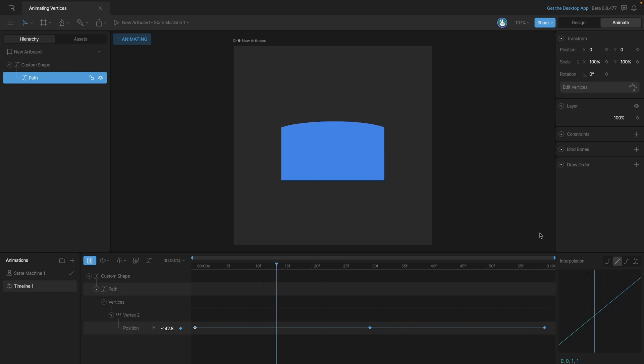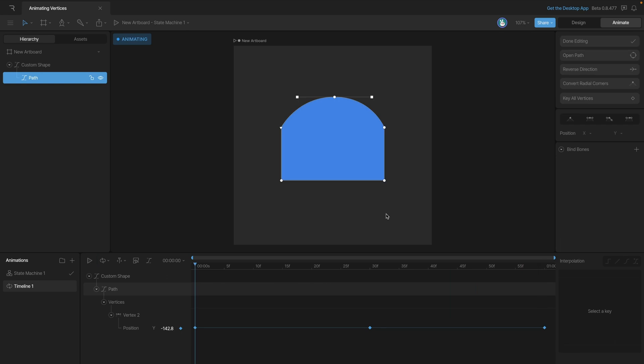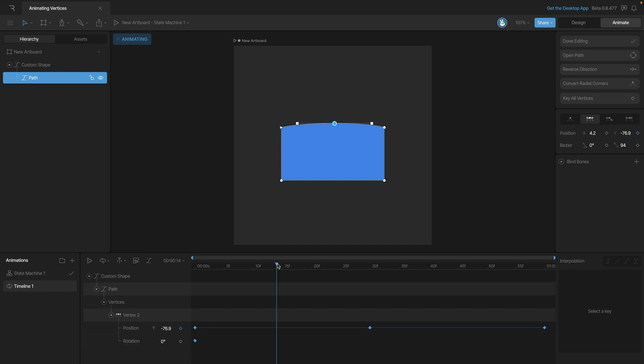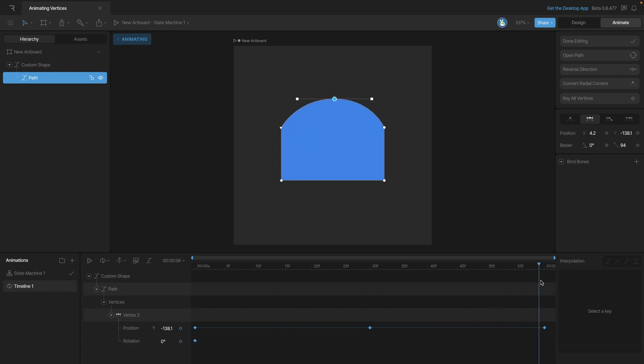Now let's add some rotation keys here. So we're going to select this vertex and use this rotation parameter, and the first thing that we're going to do is just go ahead and key the initial rotation. So we can use the diamond here, and as soon as we hit that, you'll notice that the rotation appeared down in the timeline.